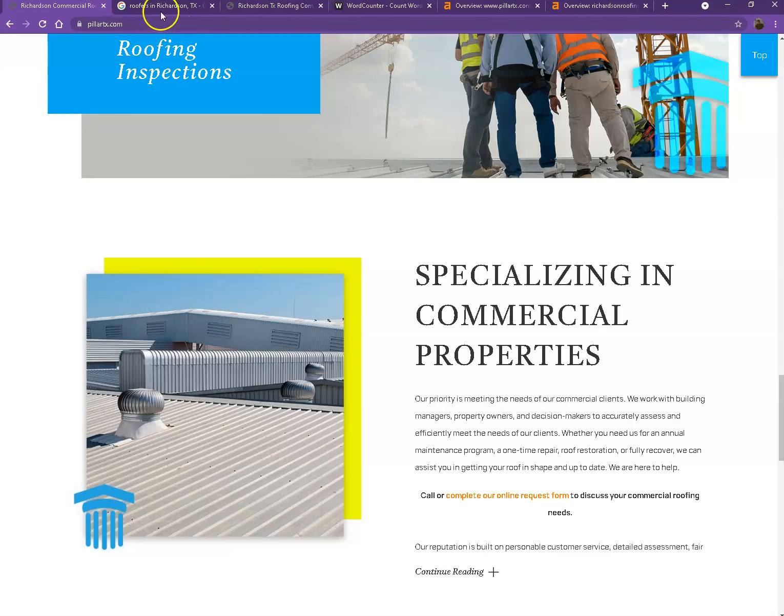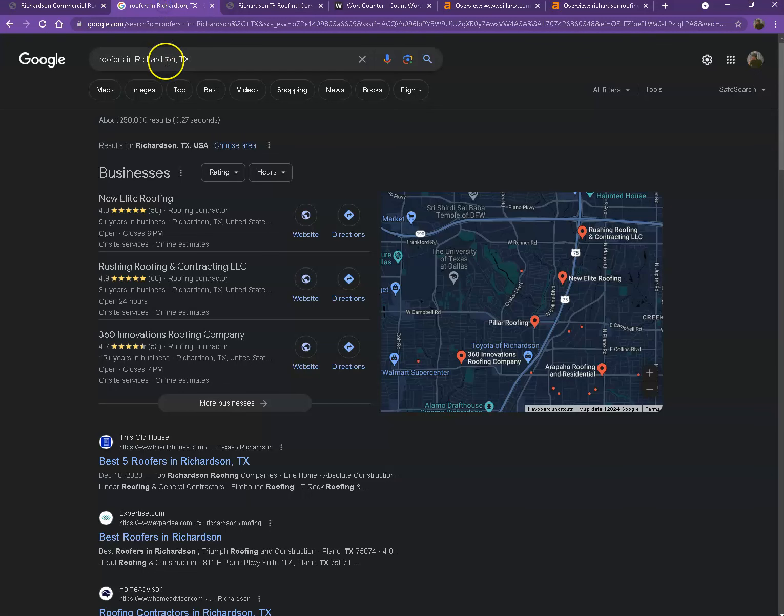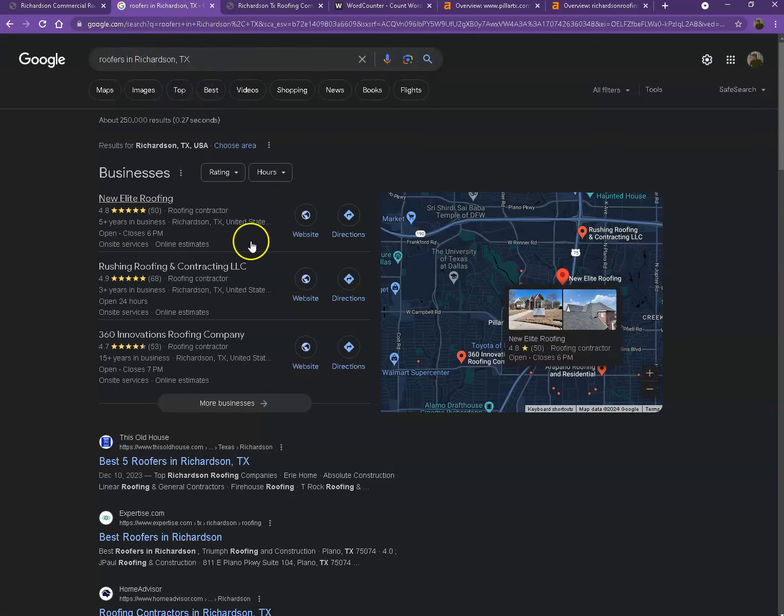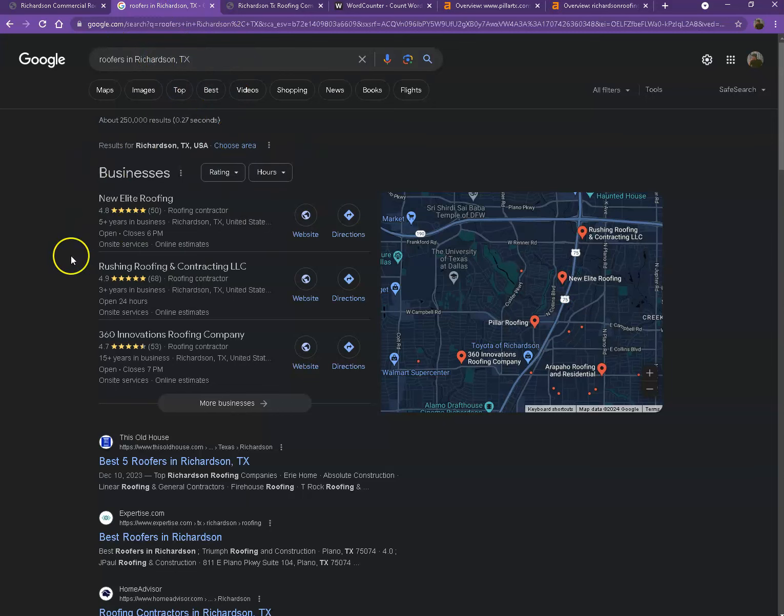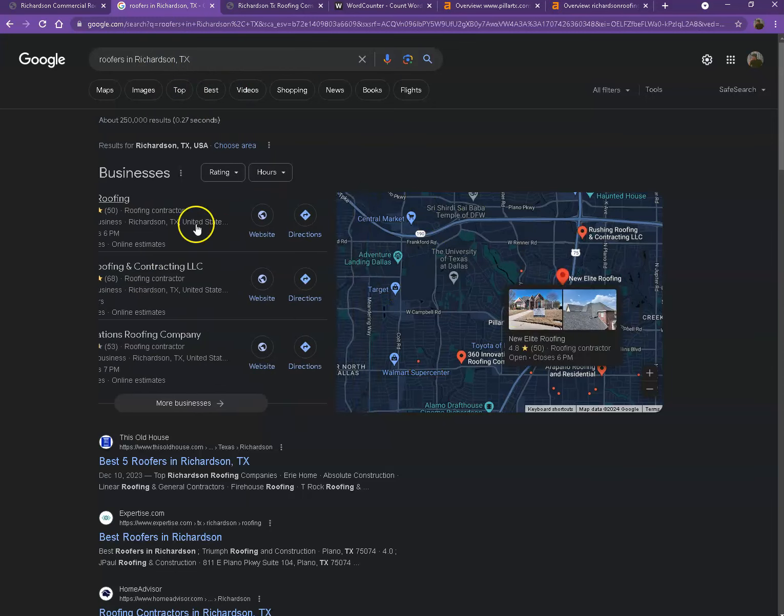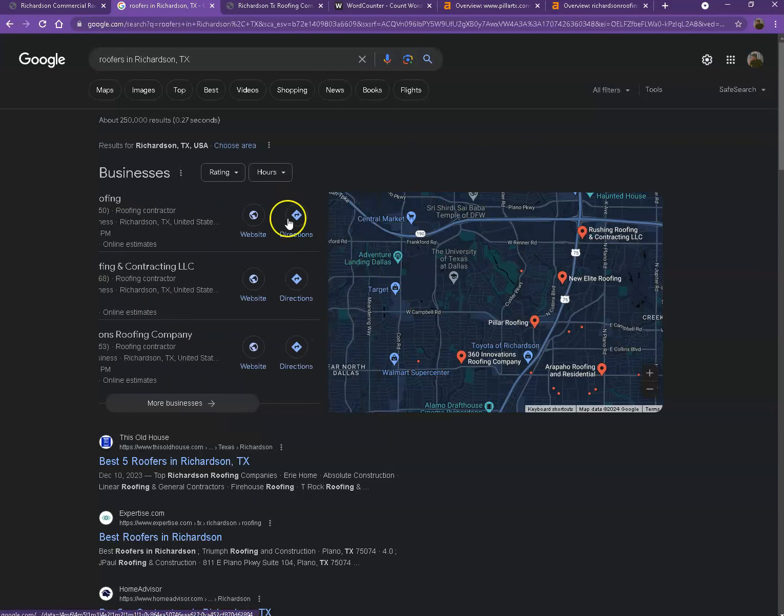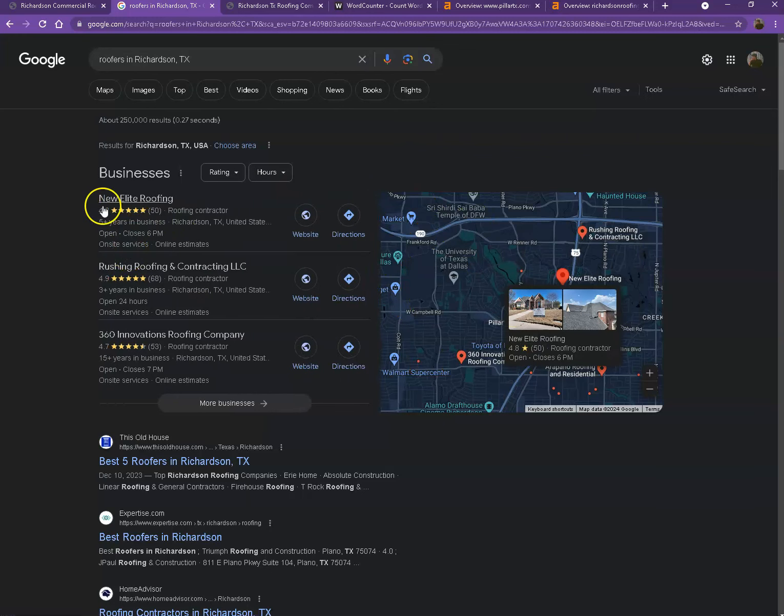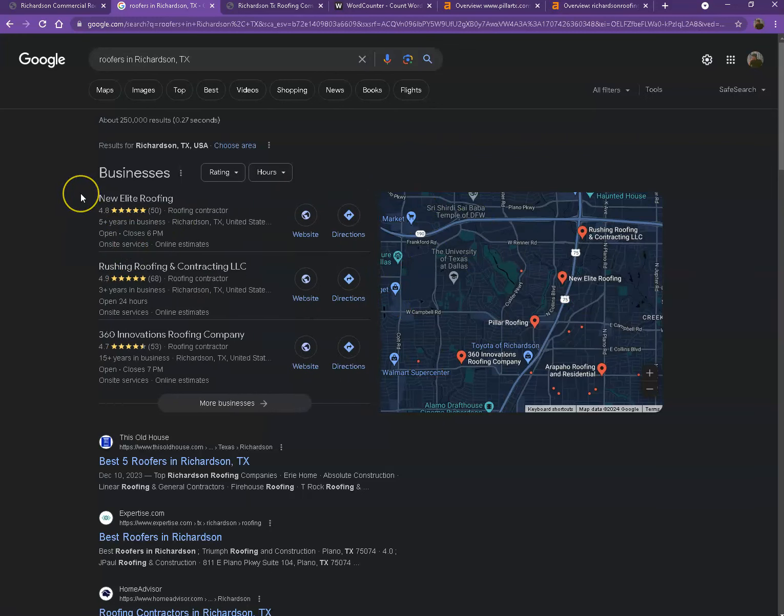I actually did a quick search of the roofers in your area. We'll be talking more about the results that we have here, starting off with the first one. This is what we call the map pack. This is actually something wherein you really would like to be on since these are the ones that generate a lot of traffic, a lot of attention, and are easier to find.